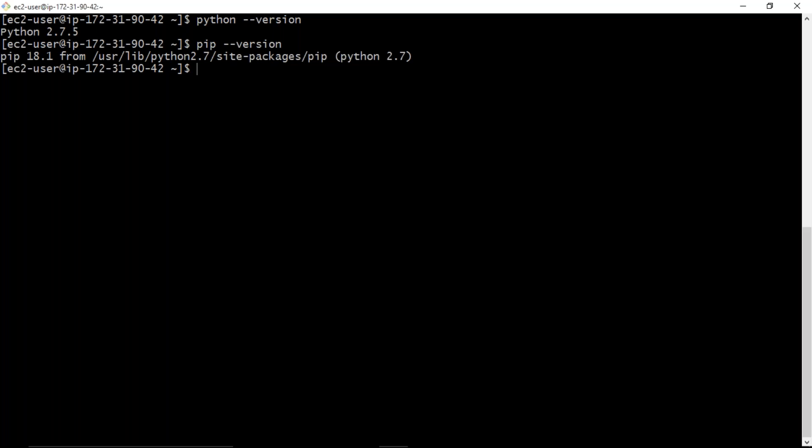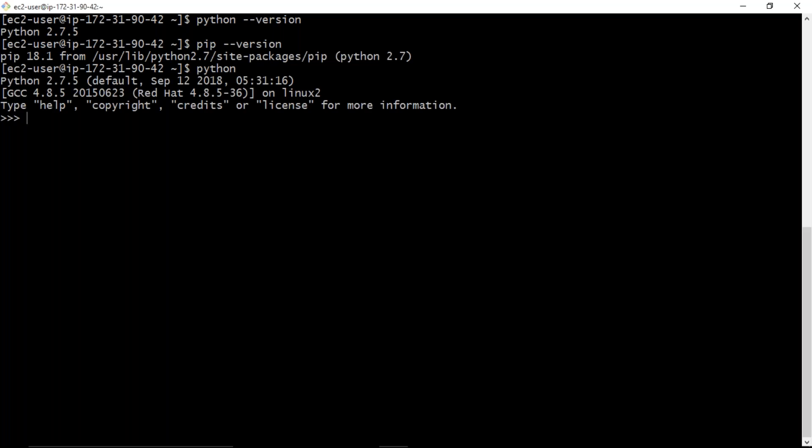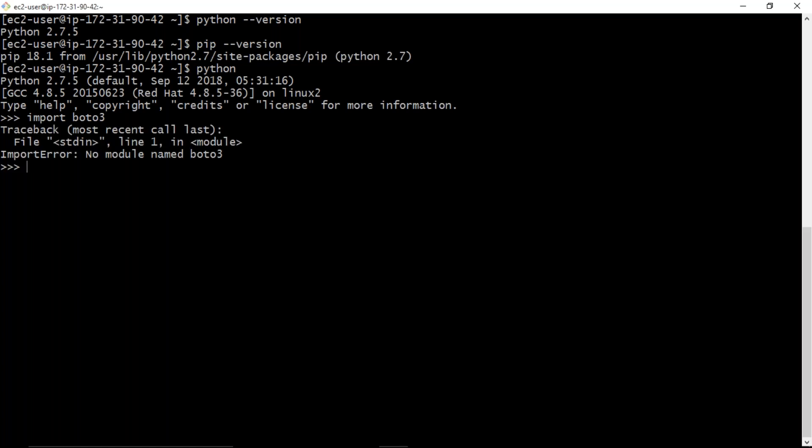Before going to install boto3, I want to enter into my Python tunnel. There I want to check whether boto3 is there or not. See, let me check it. I don't have boto3 and even I don't have boto core also.